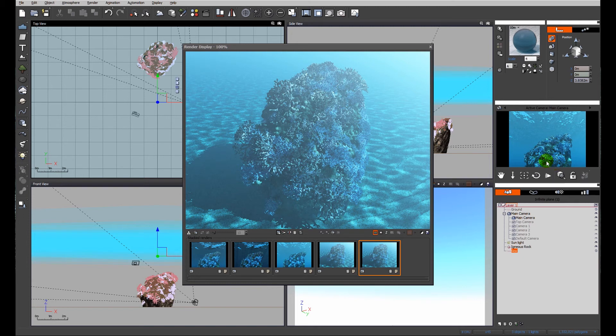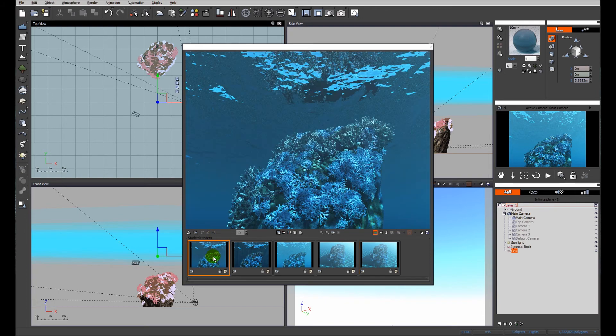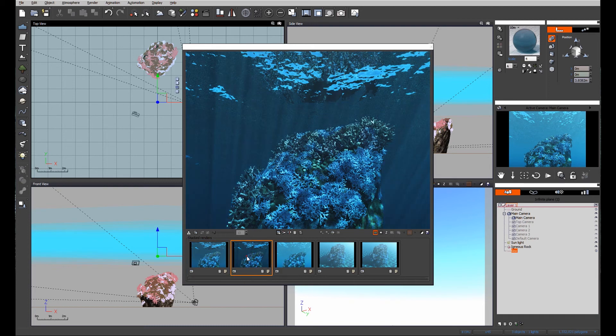The other thing we need to look at are those two different modes, essentially three different modes of how the water behaves in terms of the volumetrics. As I said before, we have the fast ocean, and then we have the direct or indirect volumetric mode.